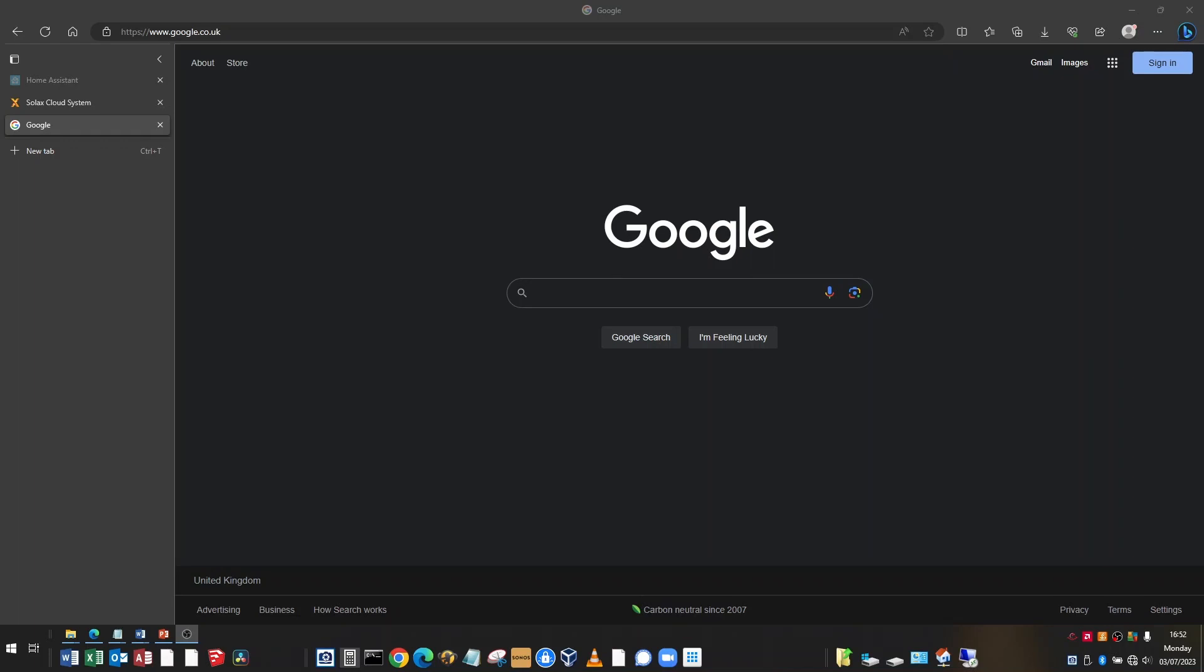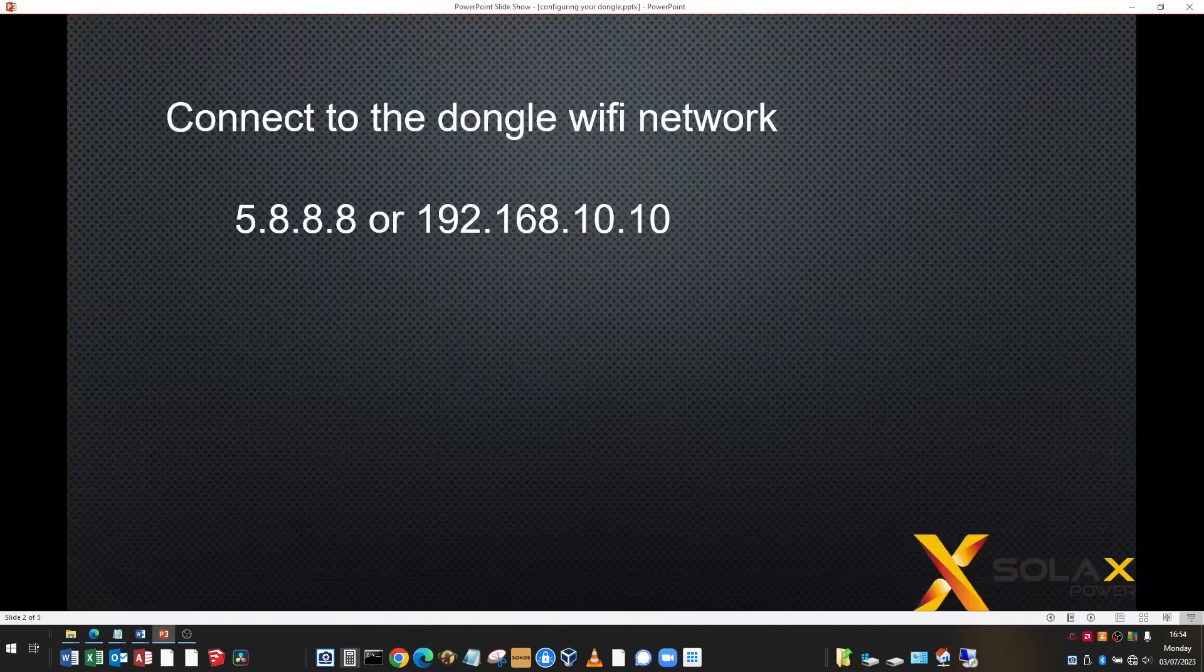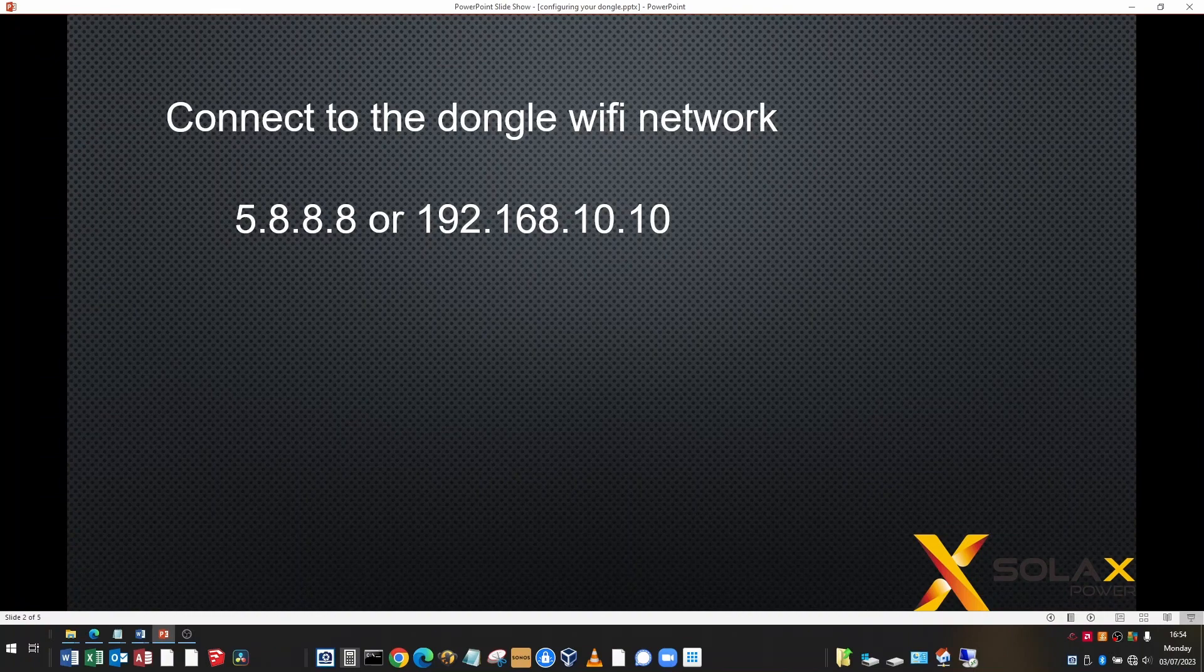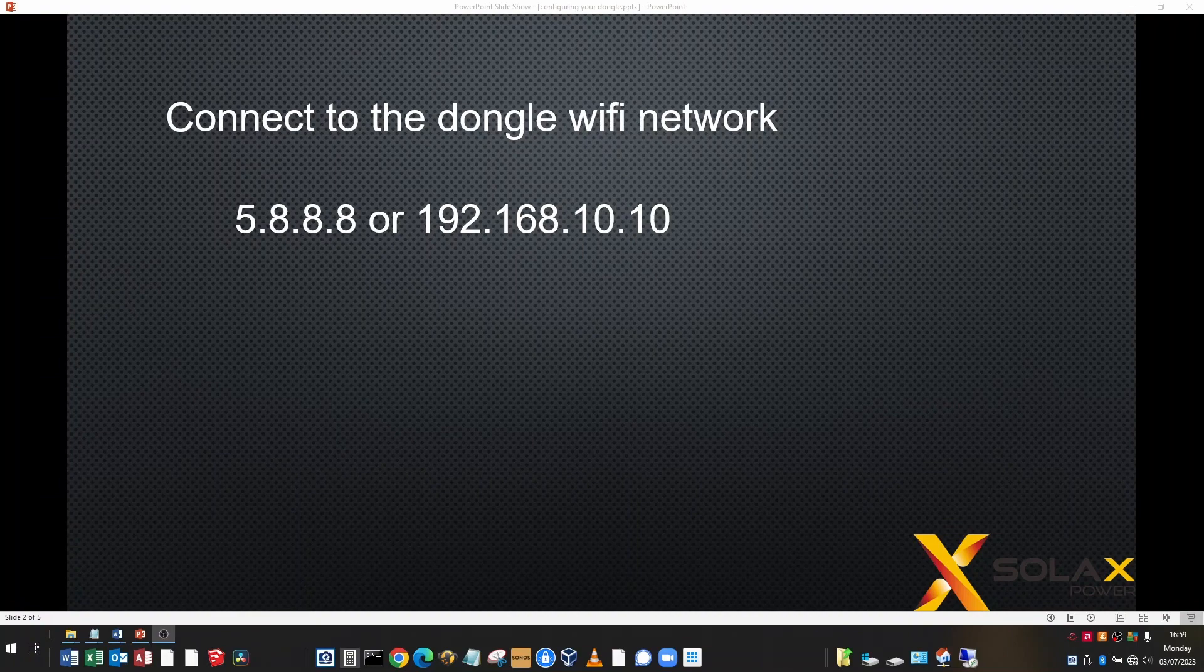I then need to know the IP address of the dongle. Solax have made the dongles have either 5.8.8.8 or 192.168.10.10. Most of the V3s these days are 192.168.10.10, but you may need to try both. This IP address needs typing into a normal web browser.